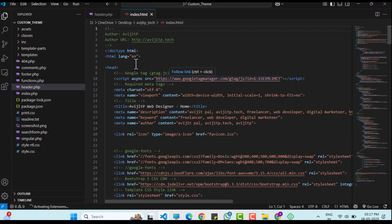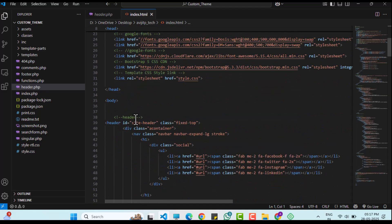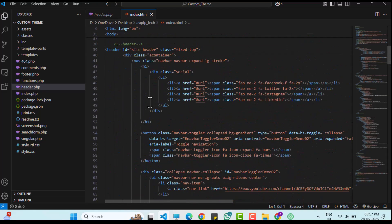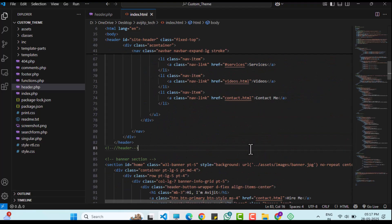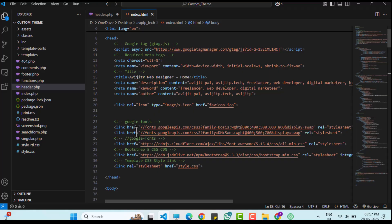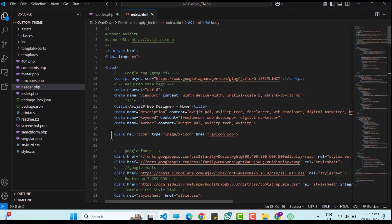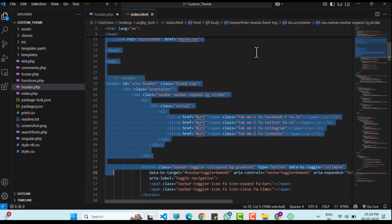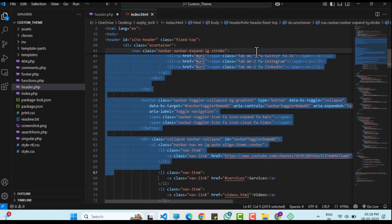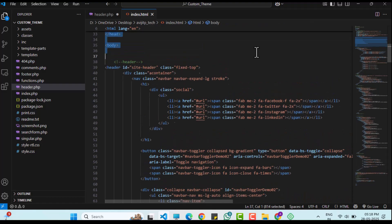Then I will open the header.php file from the custom theme folder and the index.html file from the HTML website in VS Code. It is crucial to identify the header, footer, and main sections in the HTML code. I have already commented these sections for clarity. The header includes the menu and related elements. I will copy everything from the HTML tag up to just before the closing head tag and paste it into header.php, removing any unnecessary code.